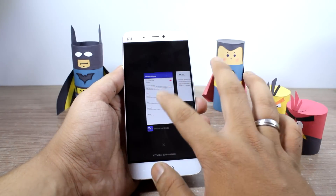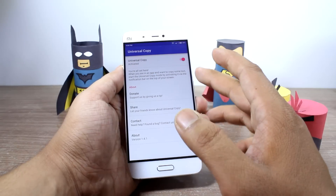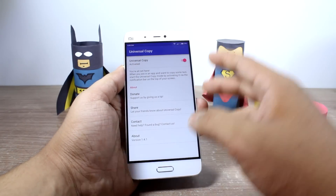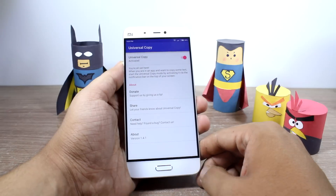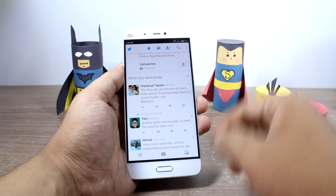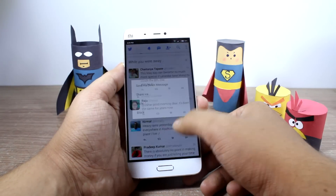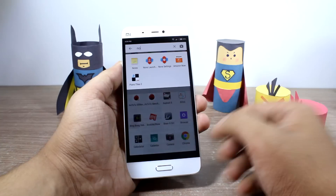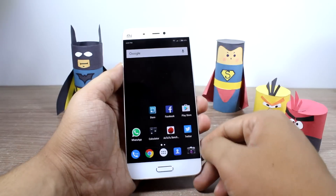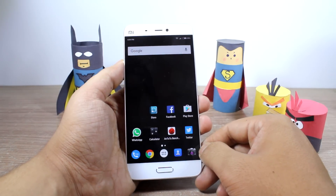As you can see, the exact update from Chaitanya has been copied to our notepad application. This was how the Universal Copy app works. The app is completely free, but you can donate to support the developer. It's one of the best apps I found on the Play Store, and it works on almost all apps that don't allow you to select and copy text.